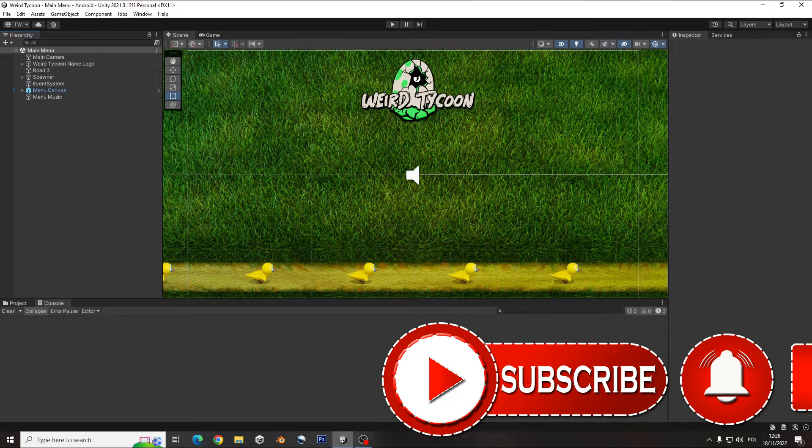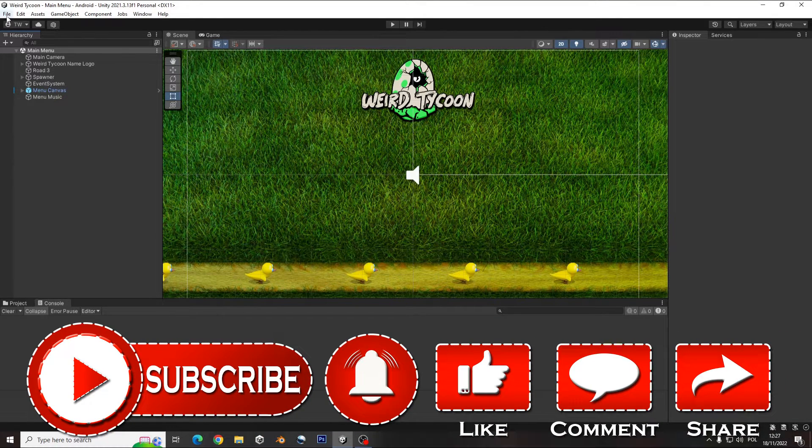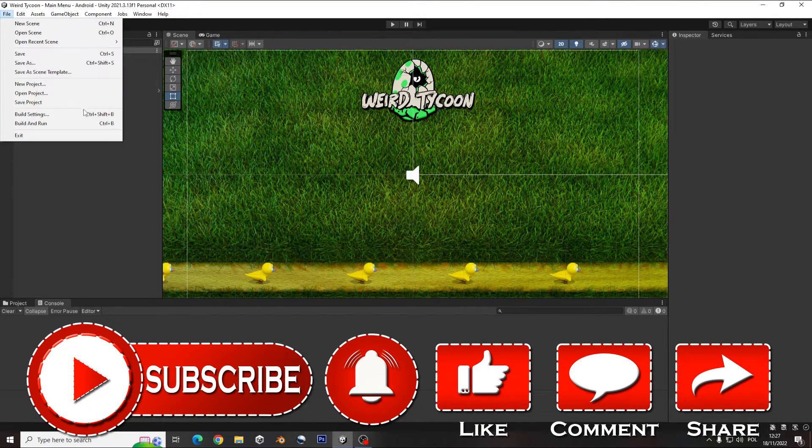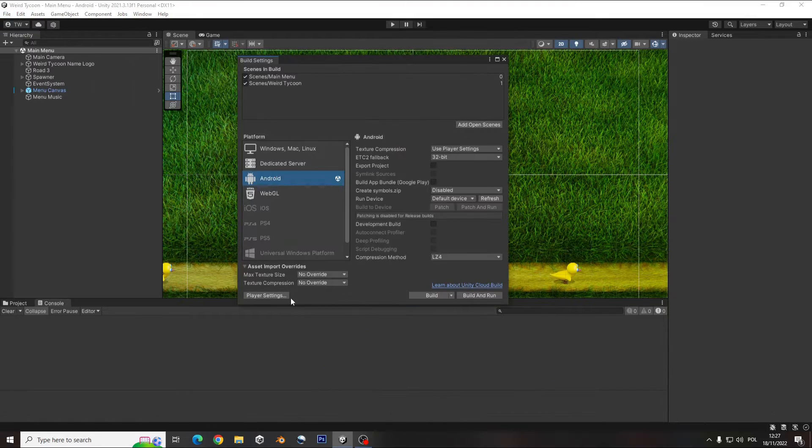Hi, in this video I'm going to show you how to make the Android build for mobiles.